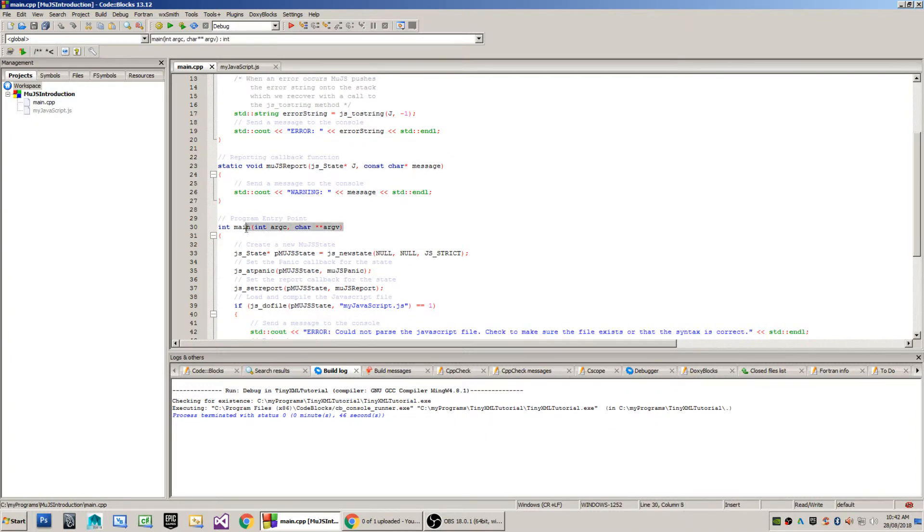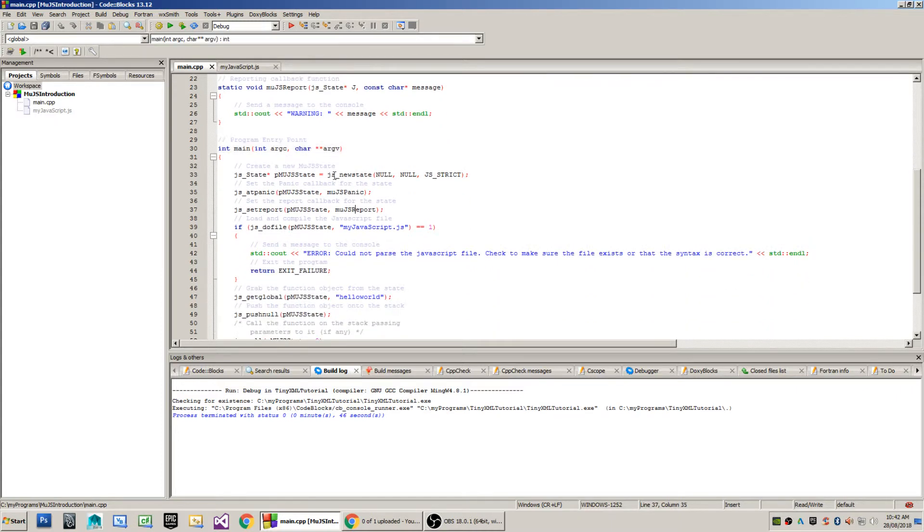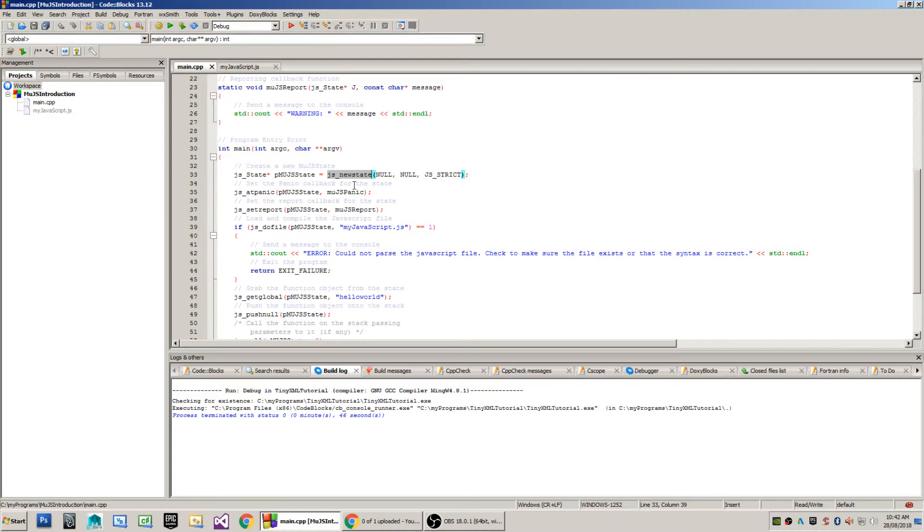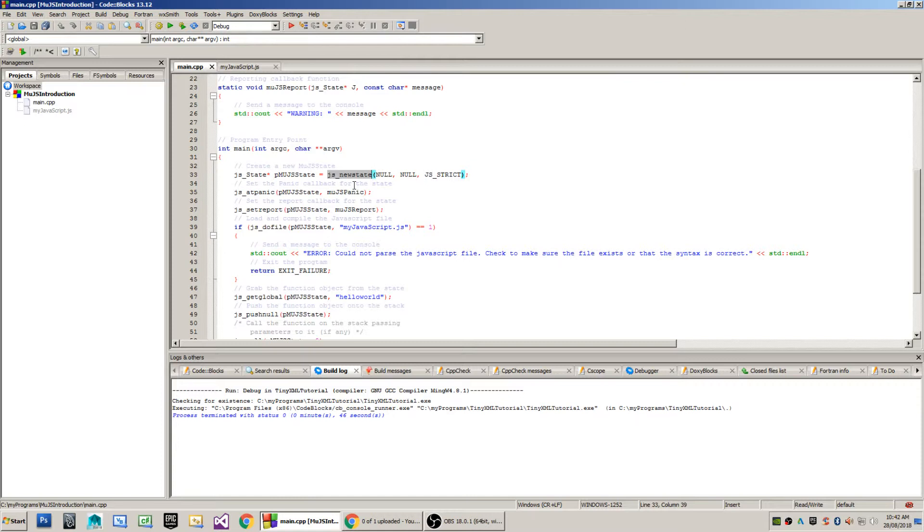The next step is the program entry point which is my int main function. Now I create a JS state which is going to be the object that will contain and run our JavaScript file. Those of you who use the Lua library will also notice that you use the lua_newstate method when you're trying to create a Lua state, when you're creating your little virtual machine that will run your script, so the state objects are common to both libraries.